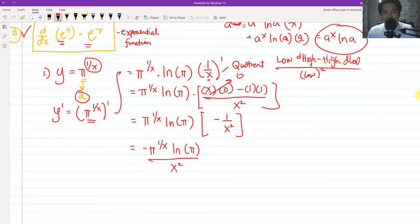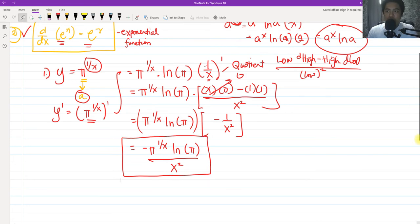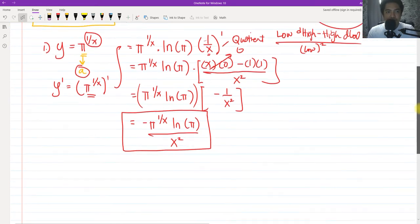So our answer for the first problem — the derivative of Y equals π raised to 1 over X — is negative π raised to 1 over X times ln of π, all over X squared, combining numerator times numerator and denominator times denominator.